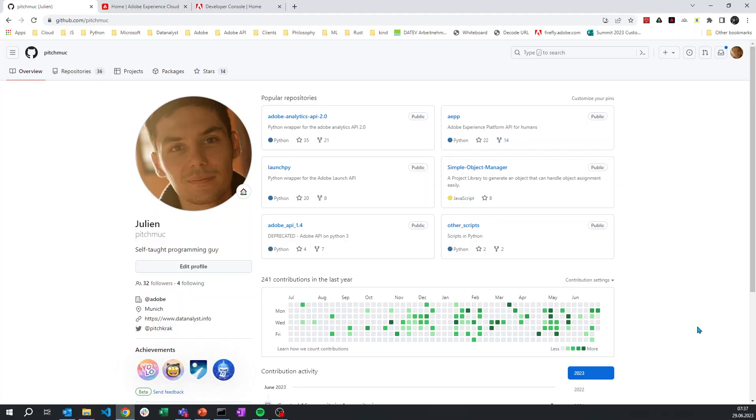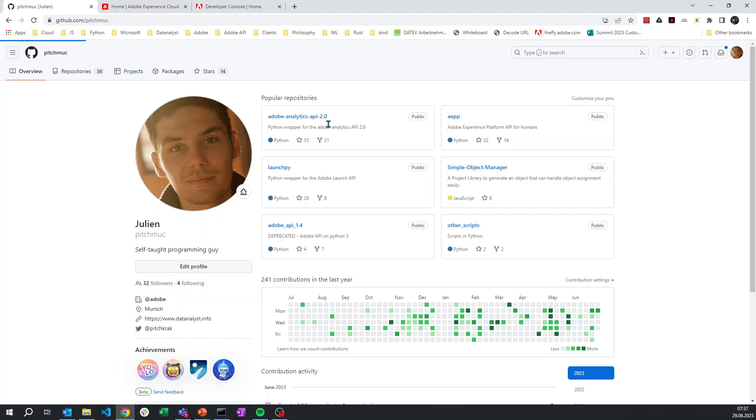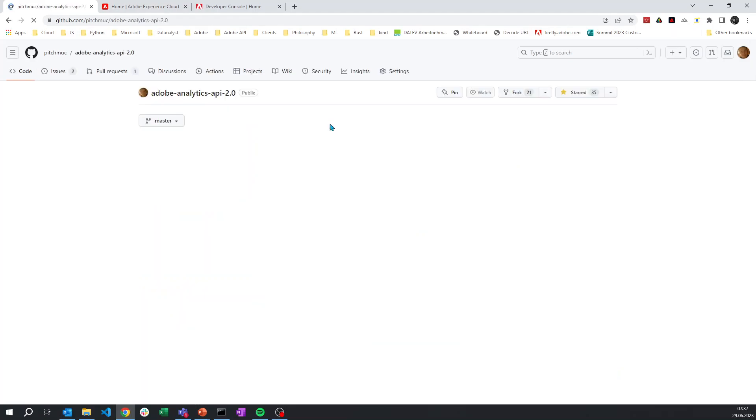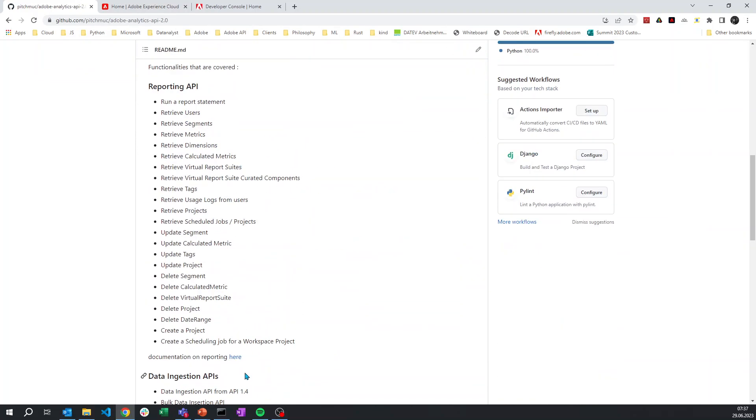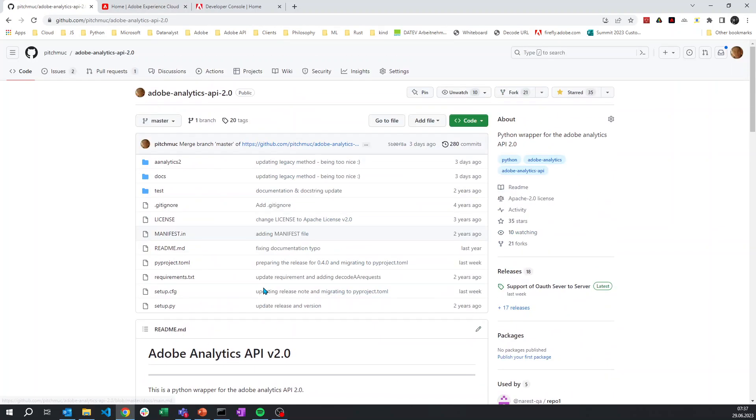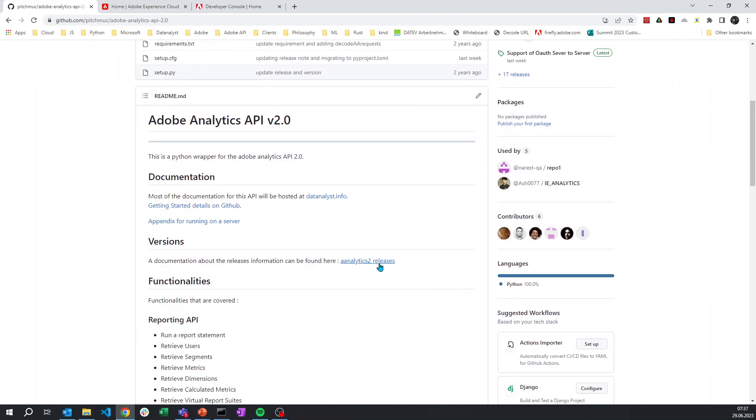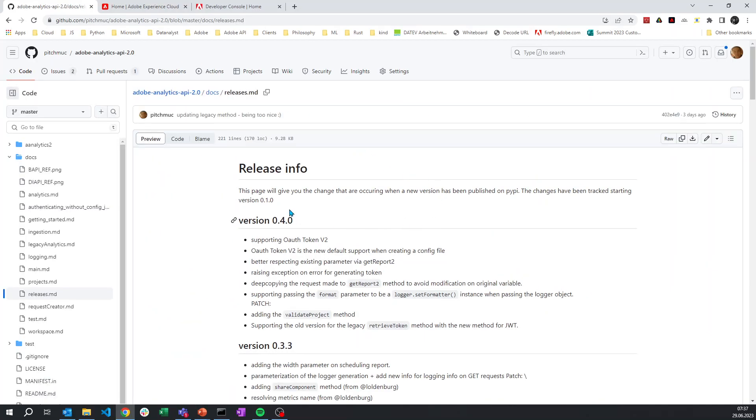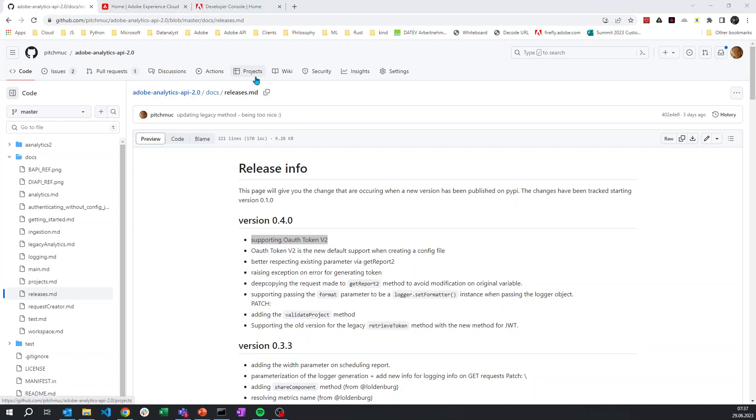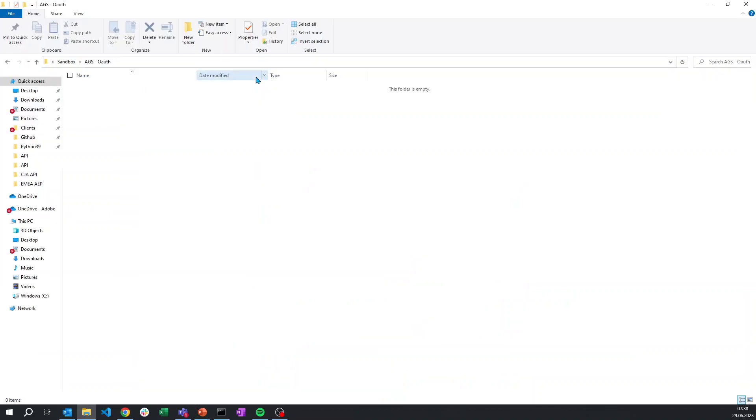You will have in all of my repository a new version that you can download. I will look at the Adobe Analytics API 2.0. You'll see in the release notes there is a new version supporting OAuth token v2, which is the OAuth server-to-server. We are going to use that now for Adobe Analytics 2.0.